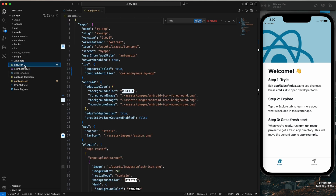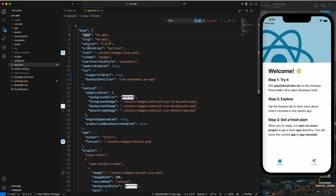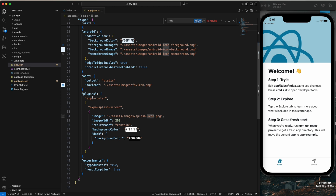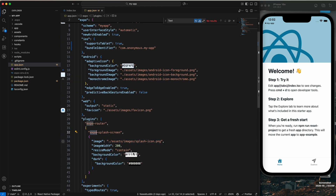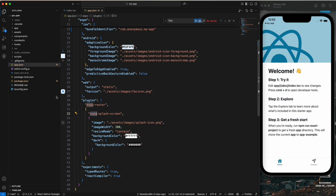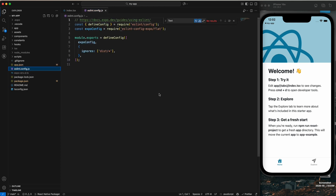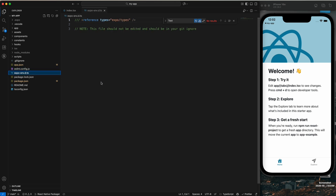Then we have 'app.json' — this file contains all the configuration of your Expo project. It defines your name, slug, version, icon, splash screen, permissions, and so on. Whenever you build your app, Expo uses this file to understand the configuration. You can see the app name, version, schema, icons for iOS and web, and the splash screen — you can change the splash screen from here.